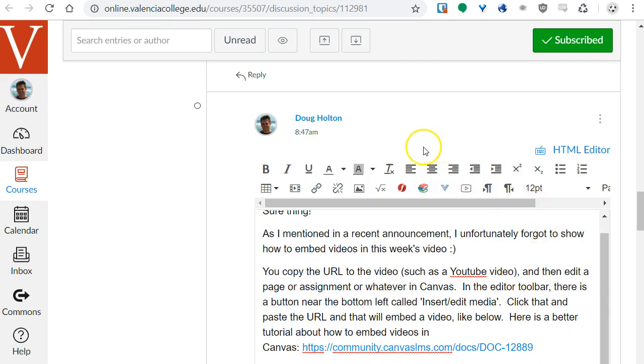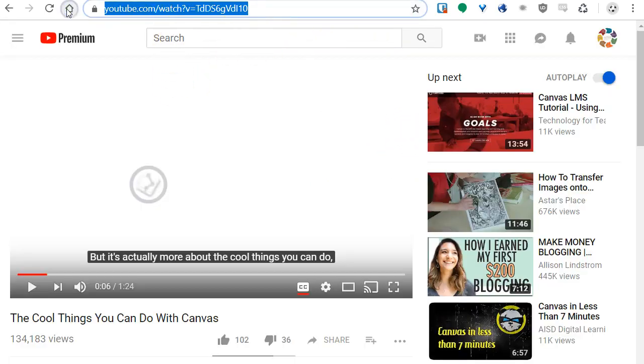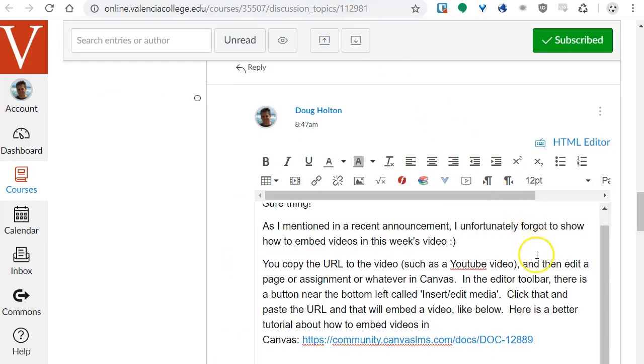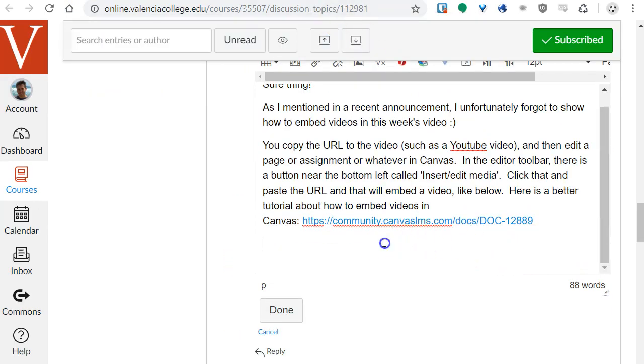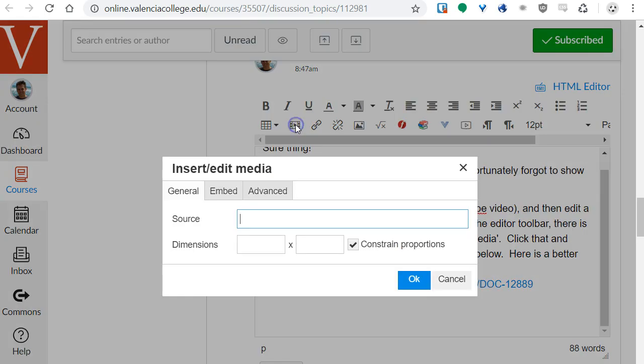The simplest way to embed a video is to go to the video on YouTube and copy the URL, then go back to where you're editing, click the cursor to point out where you want to embed the video, and then click this button that's the second from the left. On the bottom left it says insert edit media.